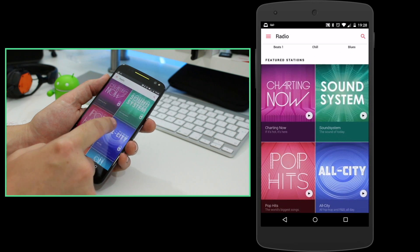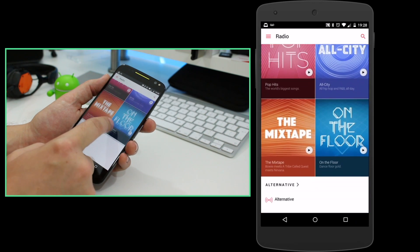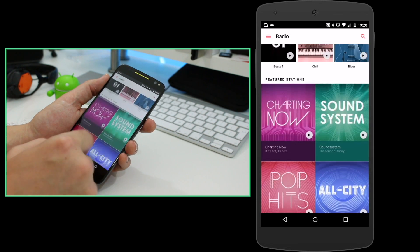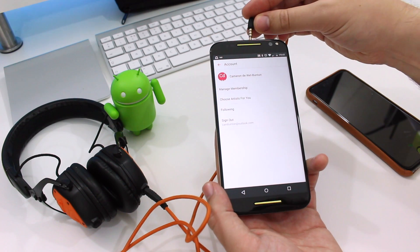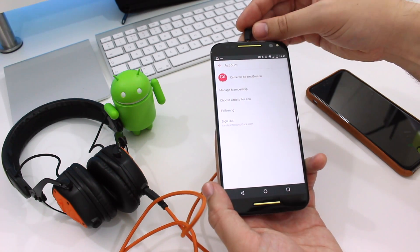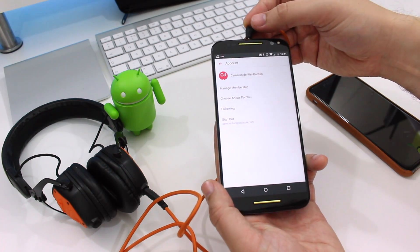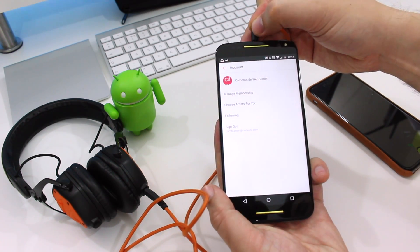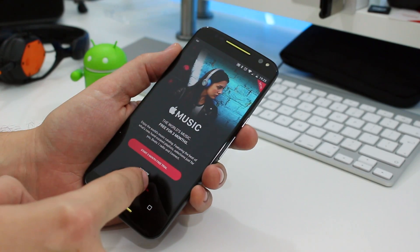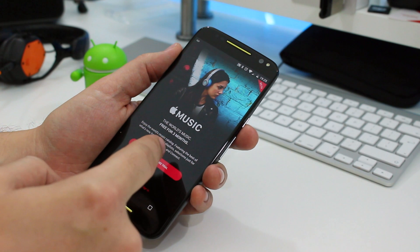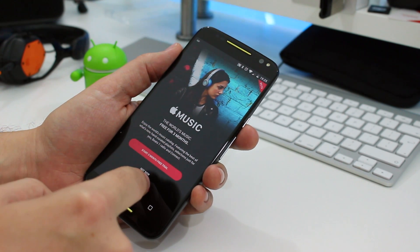Apple Music for Android is a free download, and I'll leave a link in the description box for where you can download it onto your phone. I've been Cam — I'm at CamBunton on Twitter — and I will see you again soon.